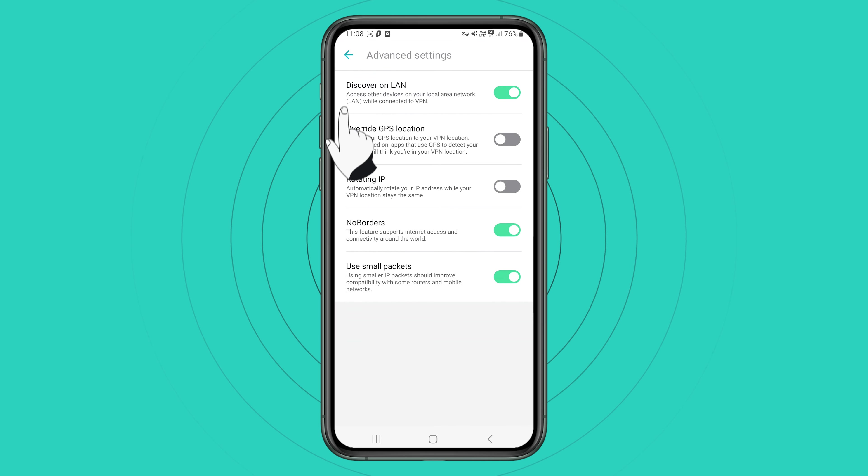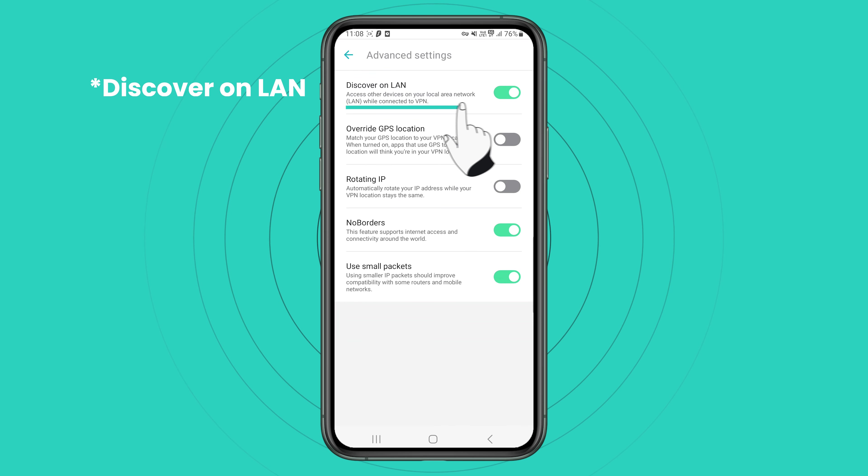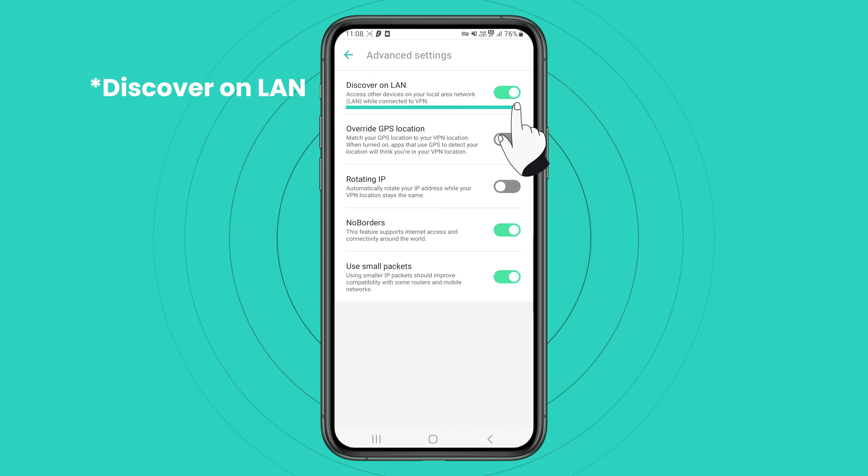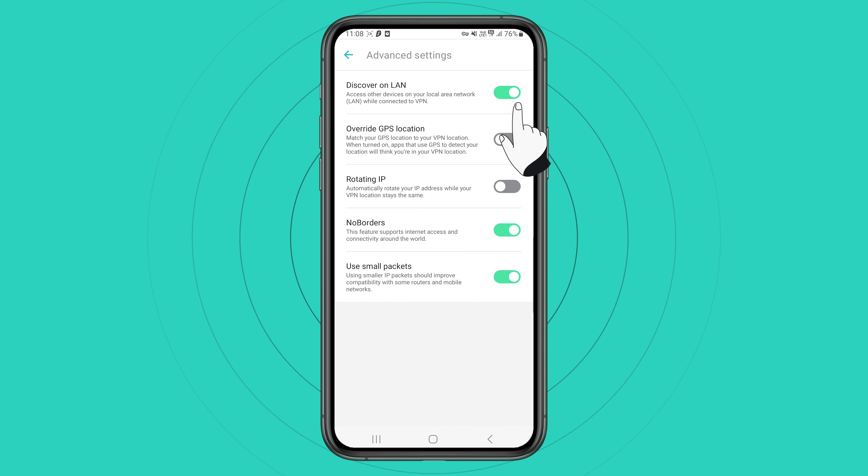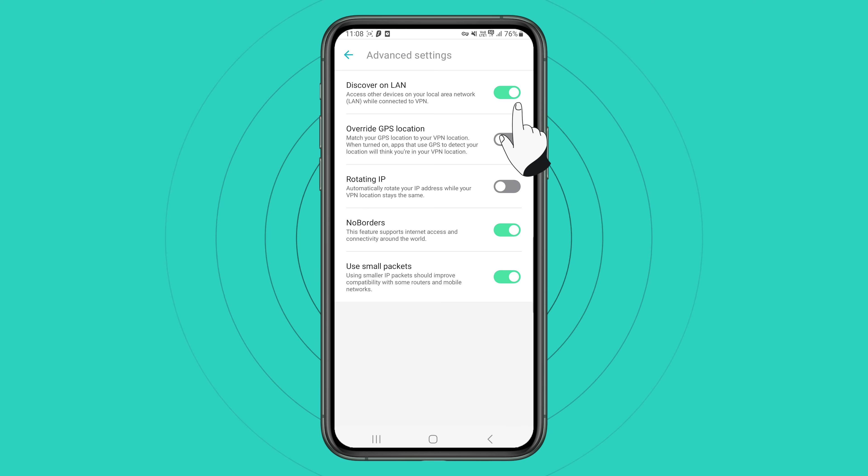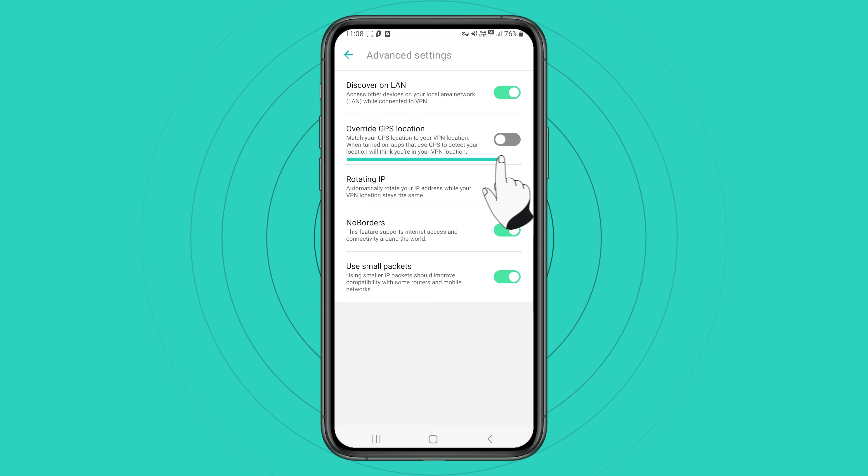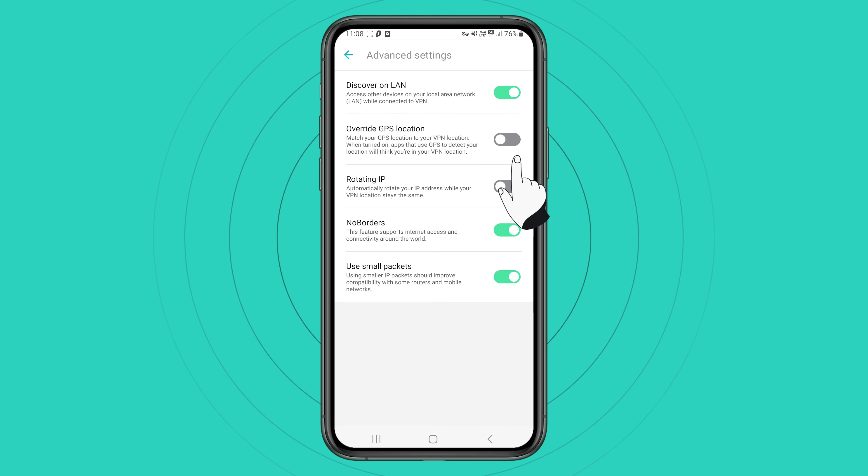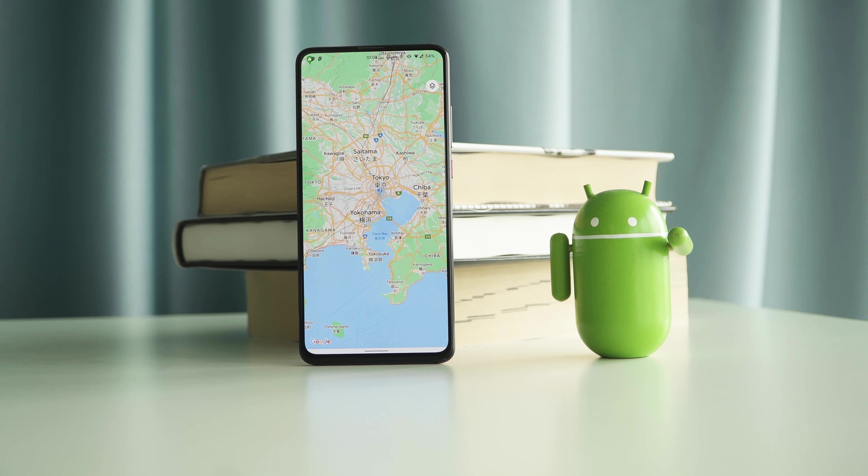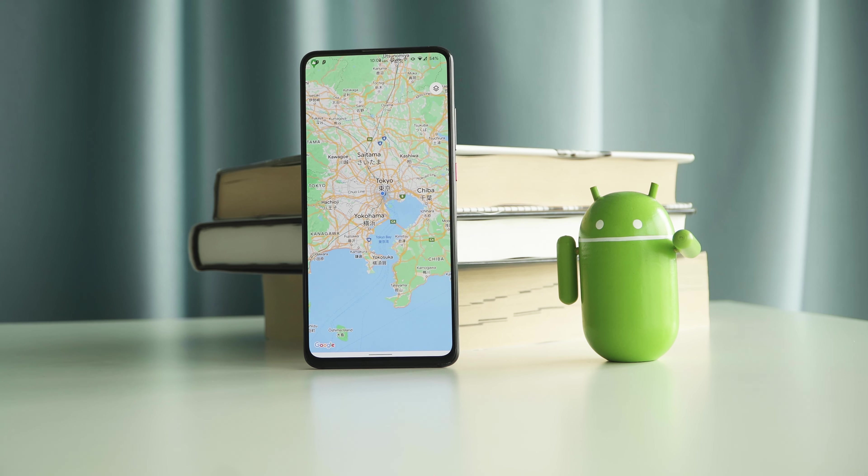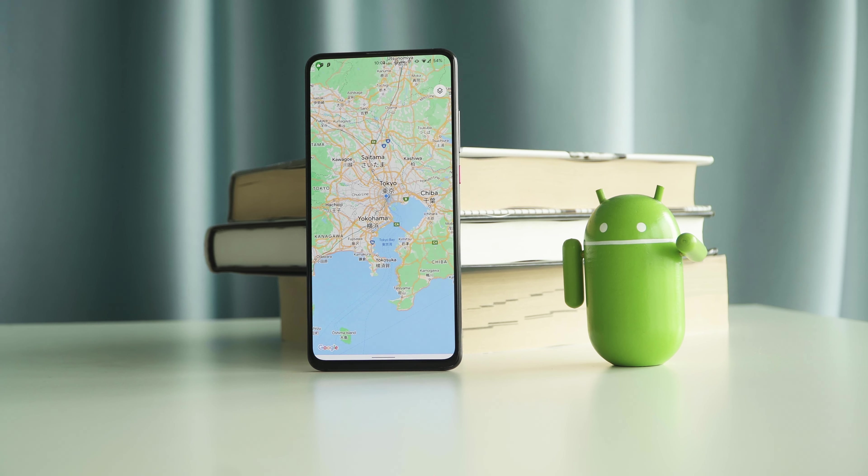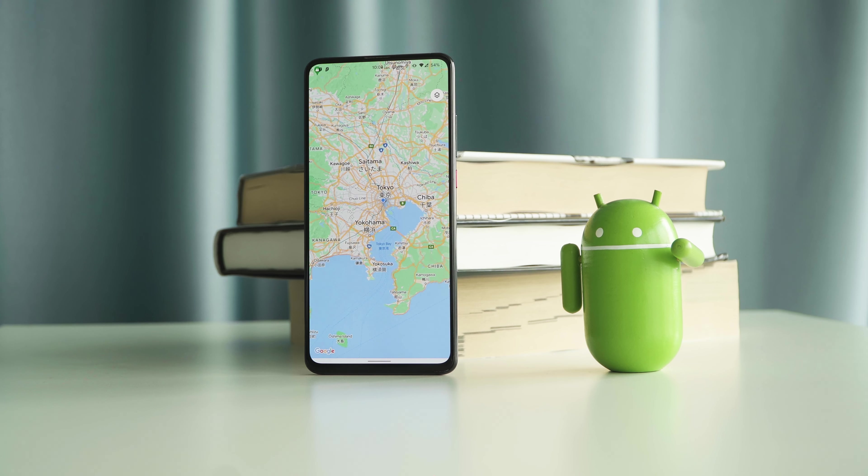Here you can toggle features such as invisible to LAN, which will hide your current device from other devices on the same network. Override GPS location, this feature will match your GPS location with your chosen server's location.